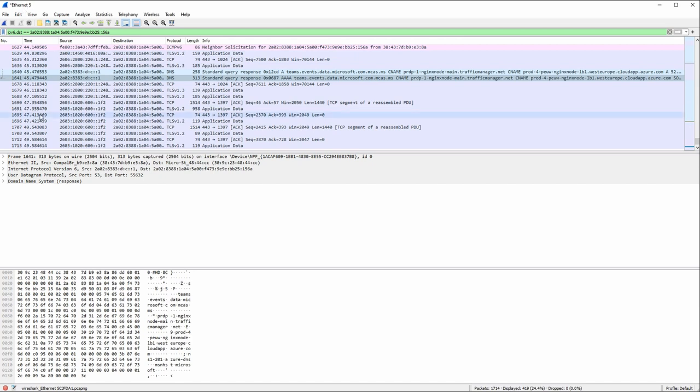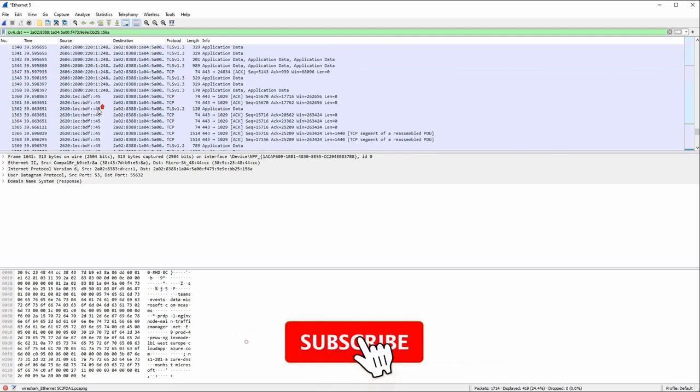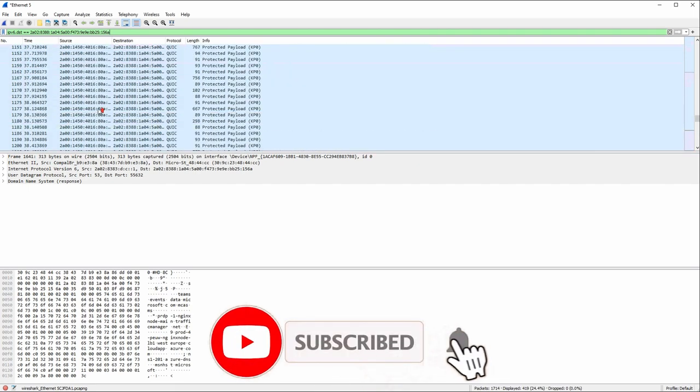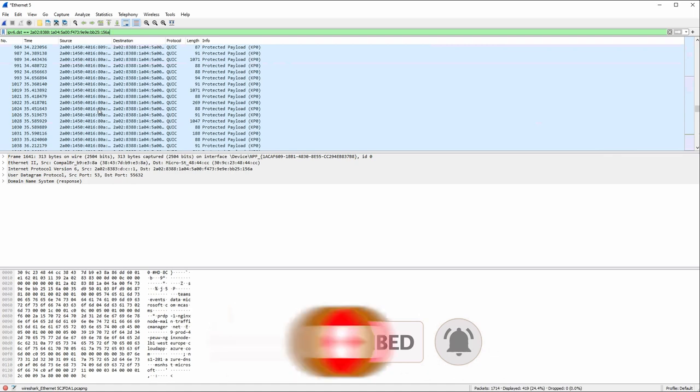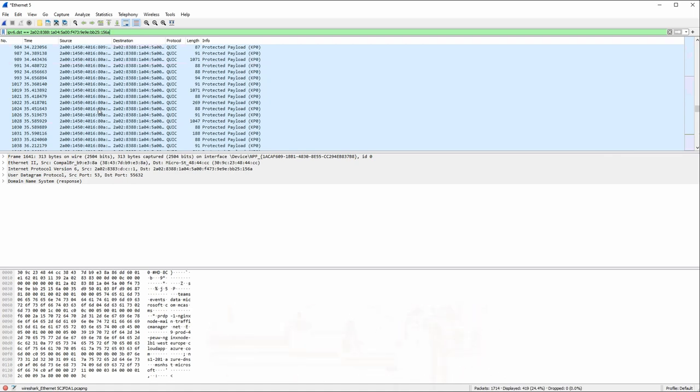So this concludes this very basic Wireshark tutorial to get you started. So I hope you really like this video and it's going to help you out and you learn something today. So thank you so much for watching and see you in the next one.